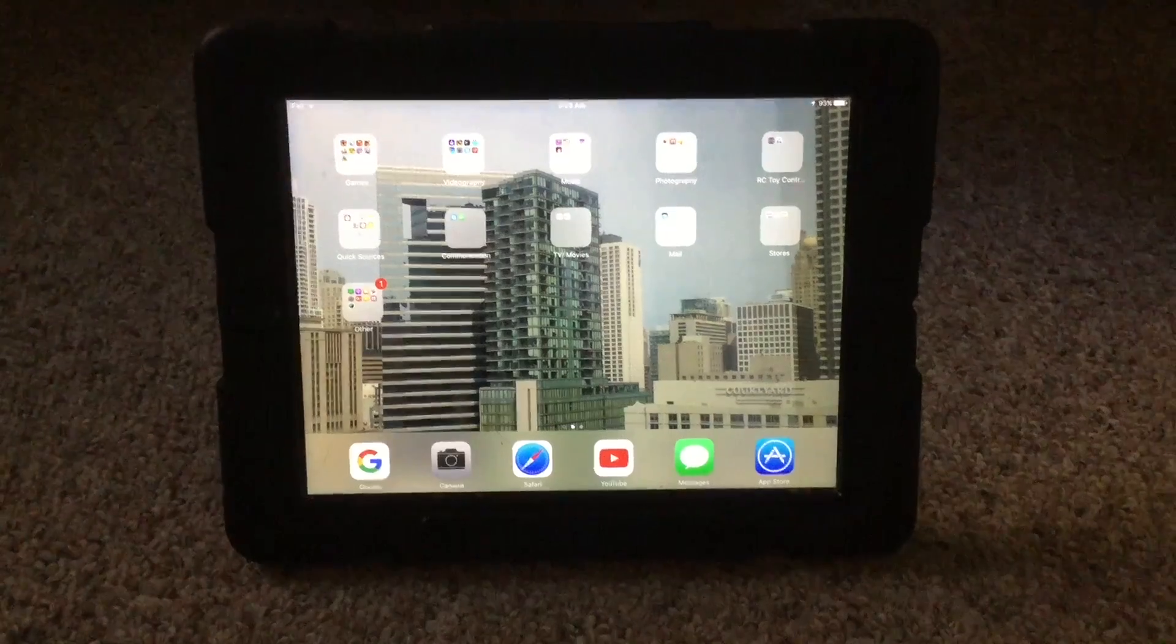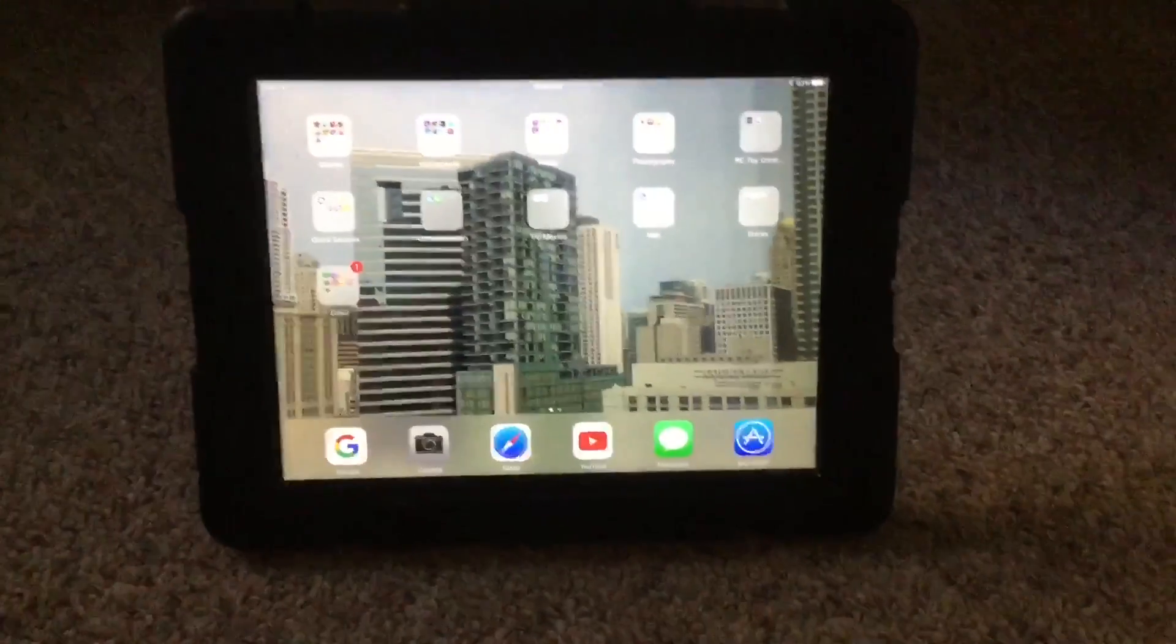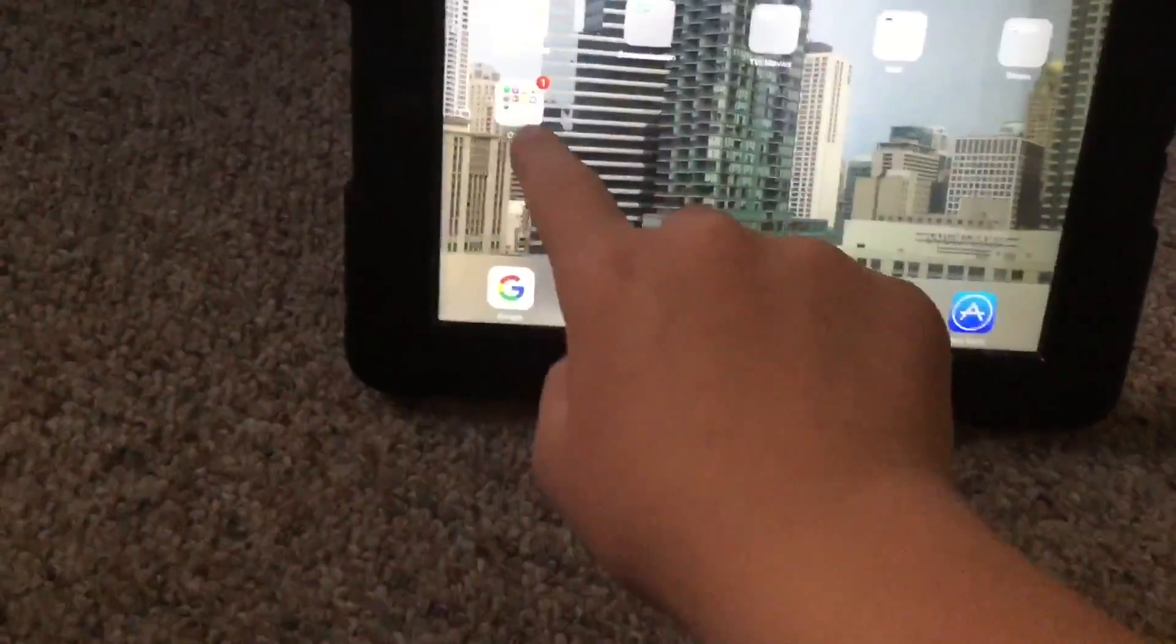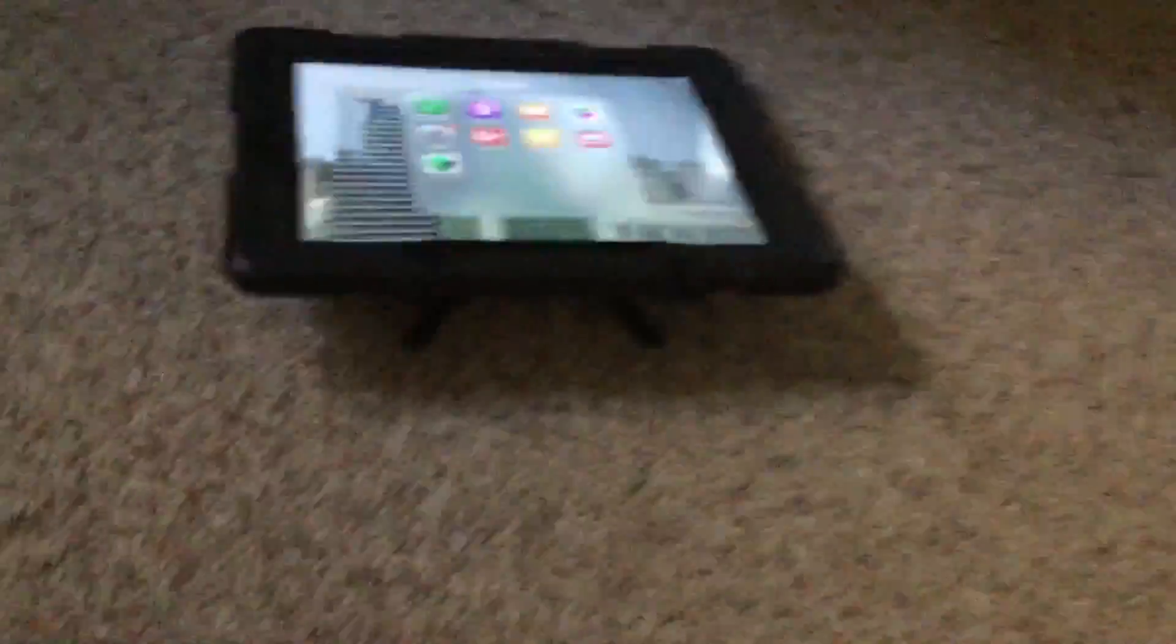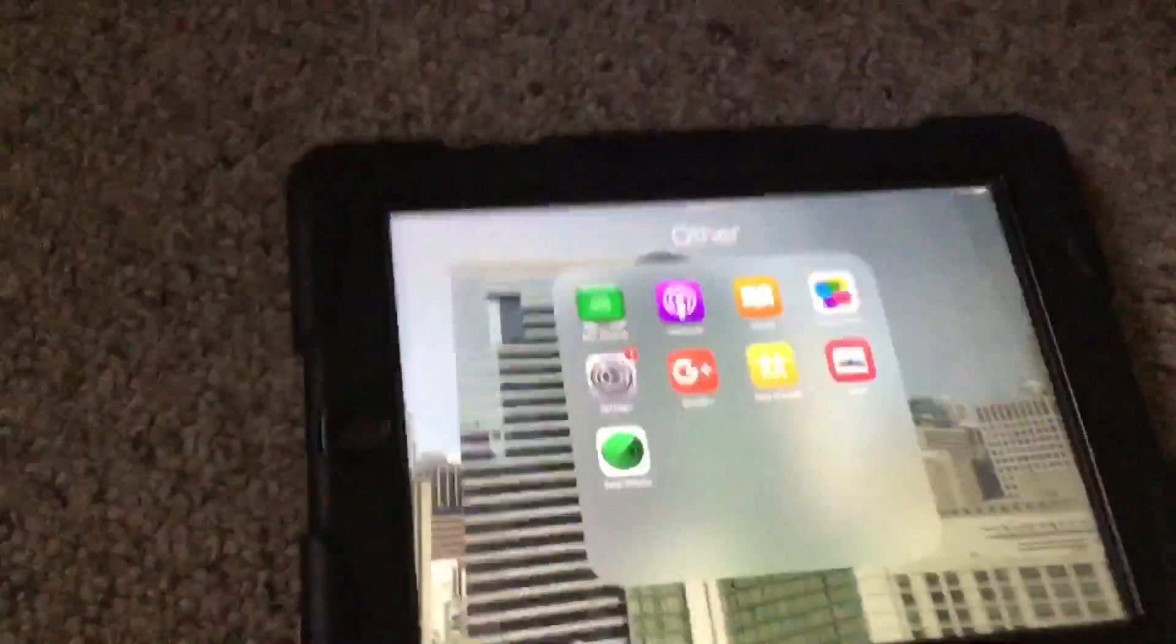Hey guys, today I'm going to show you how to make Siri say whatever you want. Okay, so what you're going to want to do first is go into Settings. Actually, I was trying to do this on a stand, but